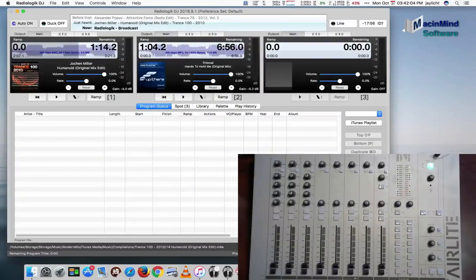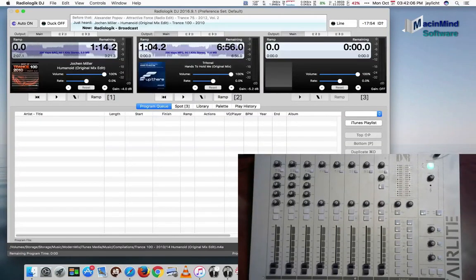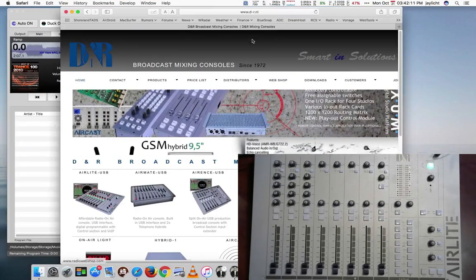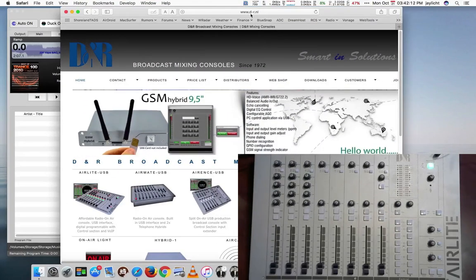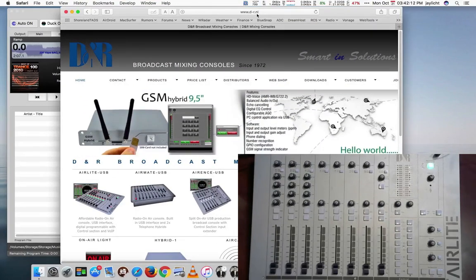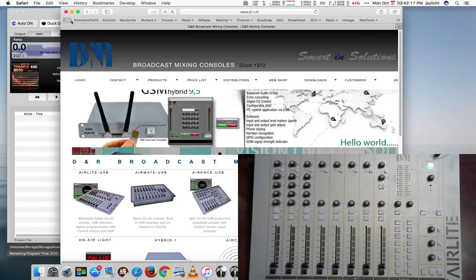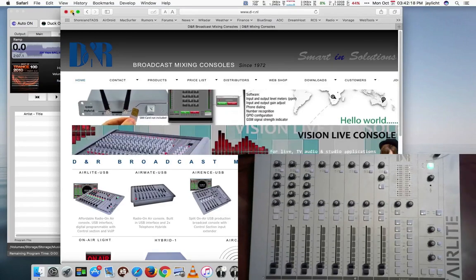Here I'm going to show how to set up the DNR AirLite radio console for Radiologic DJ. You can go to d-r.nl for more information about the AirLite and we'll get back to this website in a little bit.